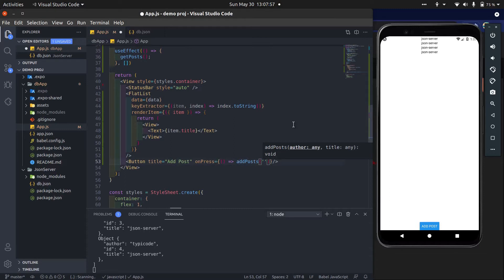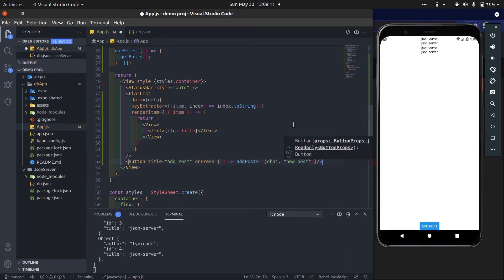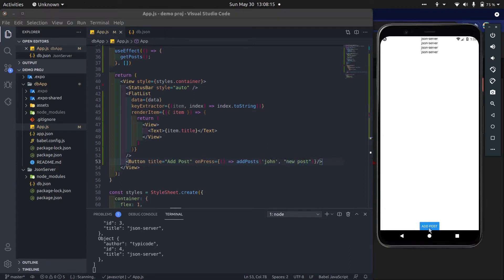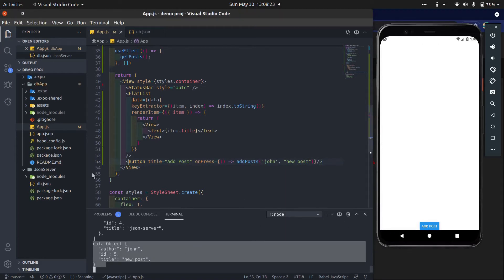So first argument is author and second is title. Now here you can see our new post is added.